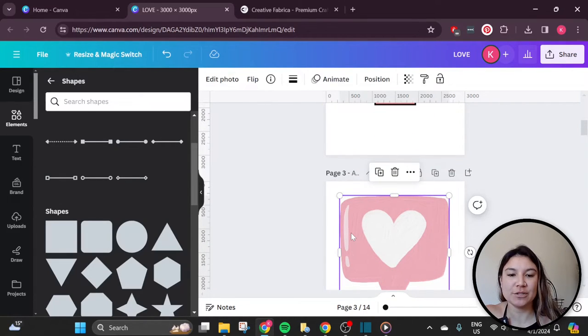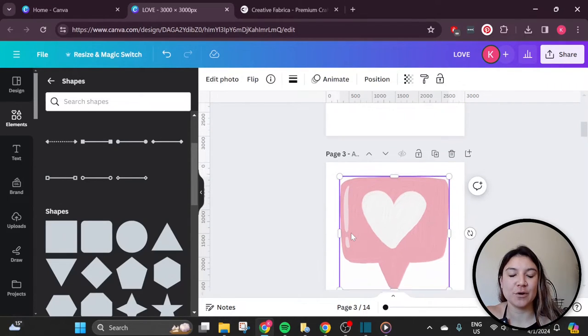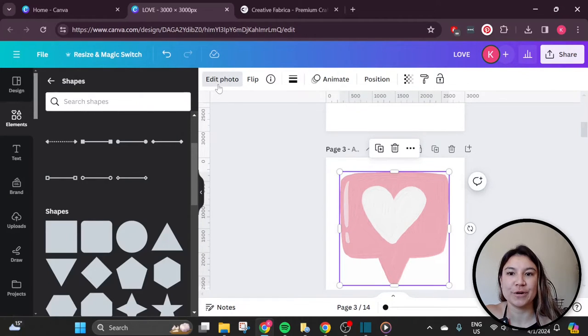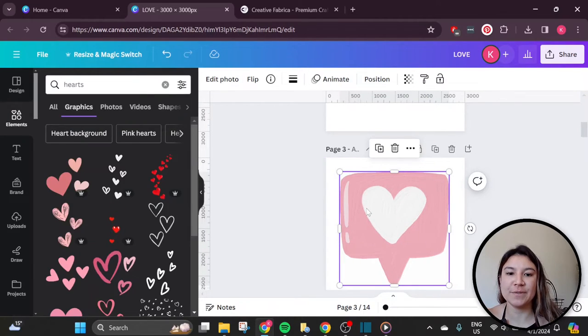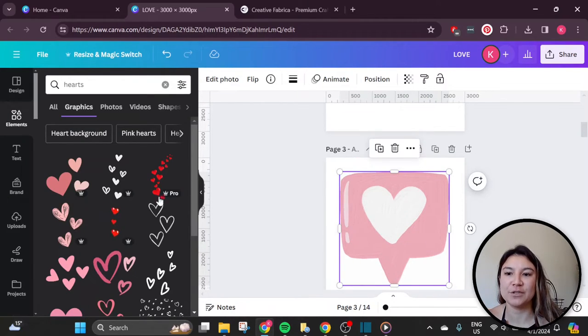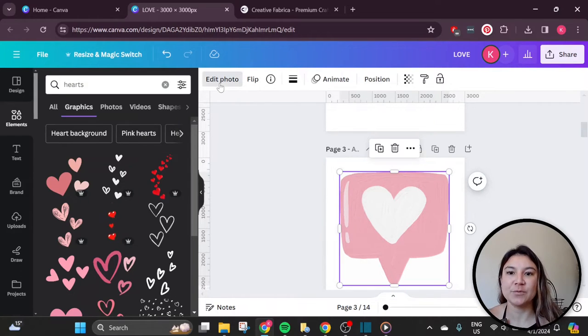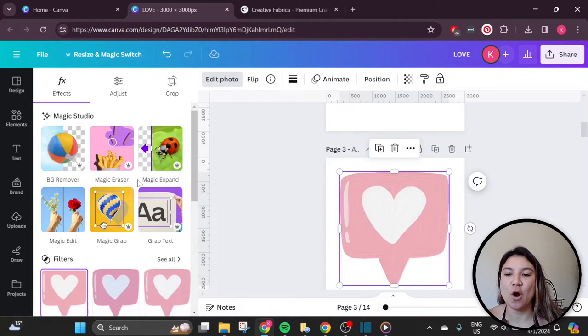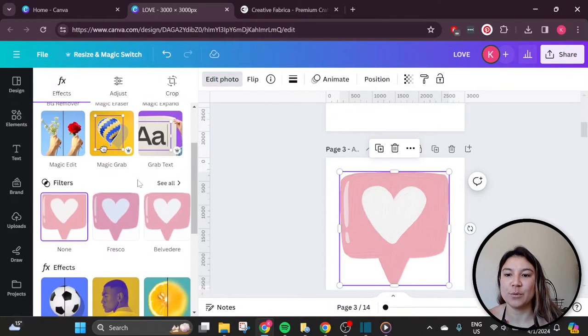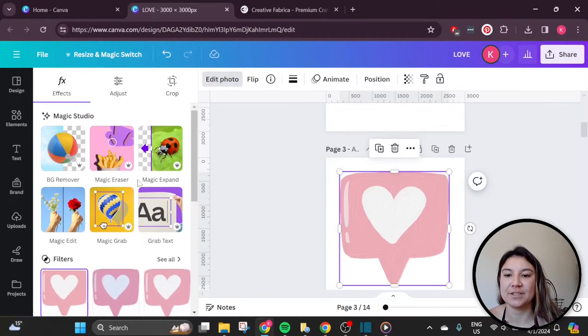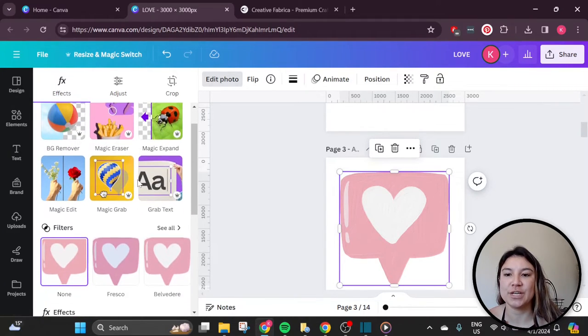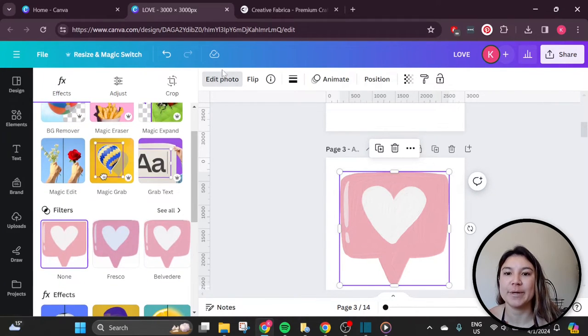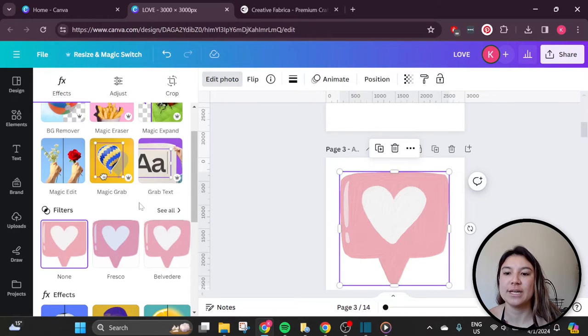Once we start using elements or photos, there is no option to add a border or an outline. So I found this little element within Canva's graphics section. And when you go to edit photo, there is no option to create a border or an outline. So this is the first hack that I'll be showing you, which is how to create a border or outline by using the edit photo features.